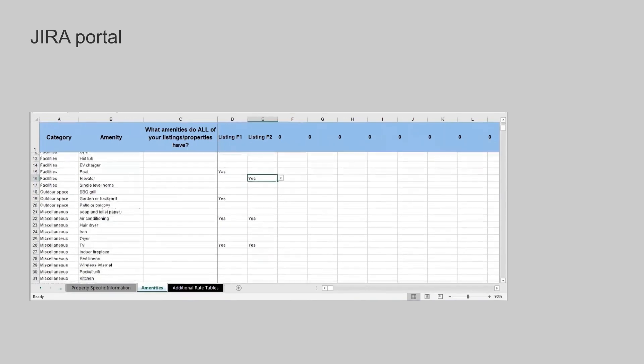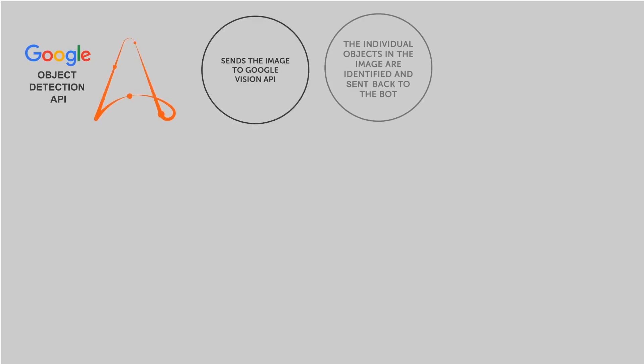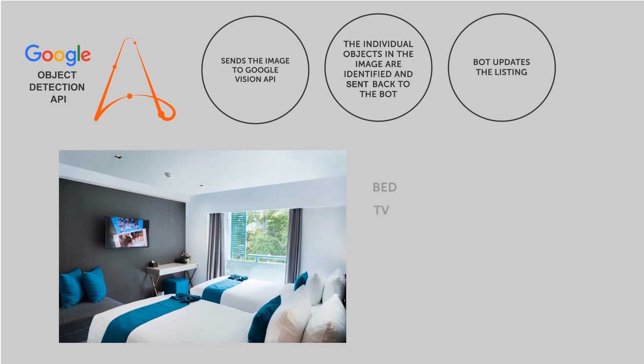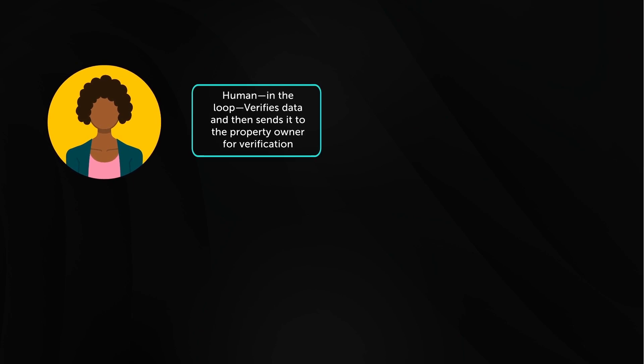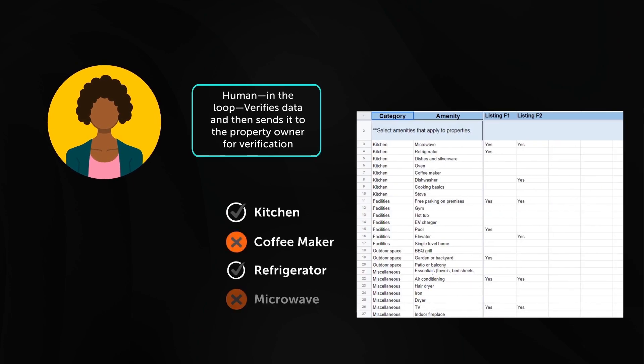The entire process is fully automated requiring no human intervention except the final approval step before publication. Once the processing is done, the bot will update the new sheet and send a confirmation email.